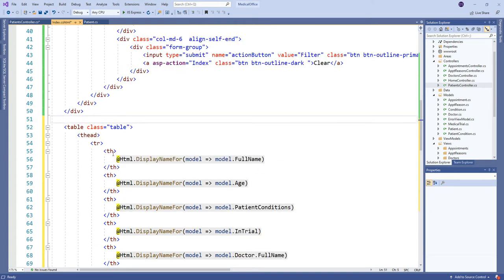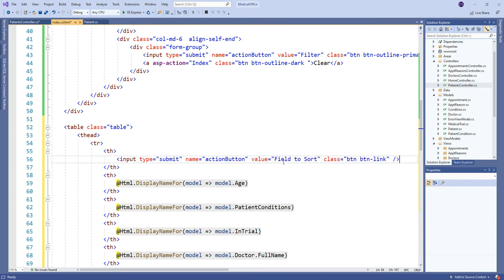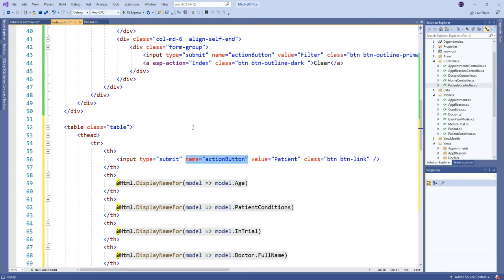Instead of creating links, I'm going to turn each column heading into a button. A typical column heading will look like this: an input with type submit, and the value is the text that appears — for example, 'patient'. This makes it look like a link even though it's a button. The key thing is the name is 'action_button', which is also the same name I gave to the filter submit button, whose value is 'filter'.